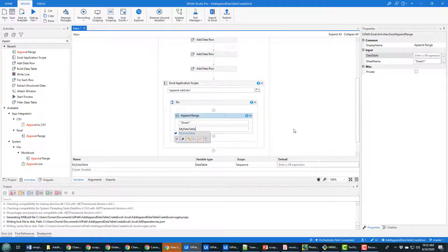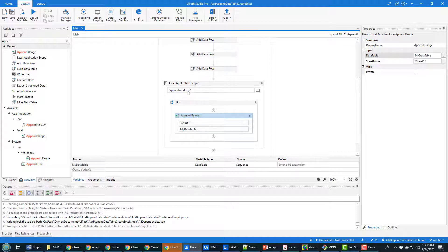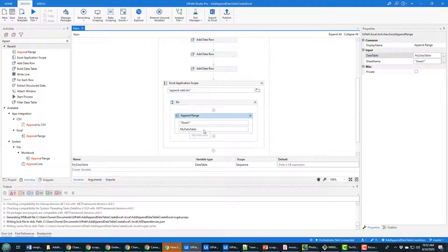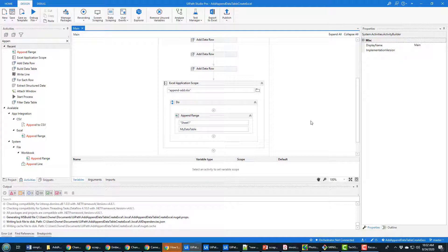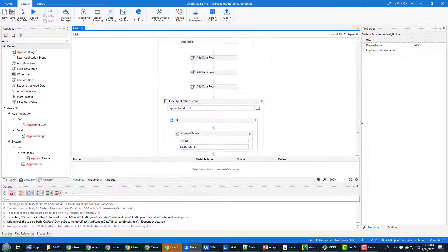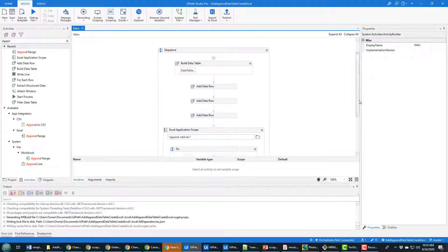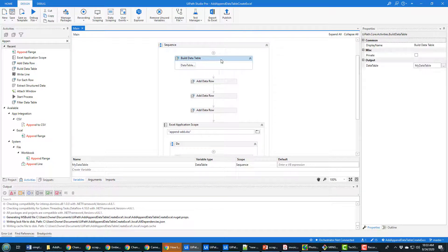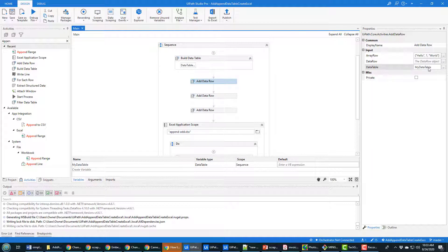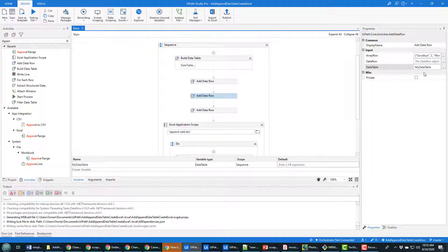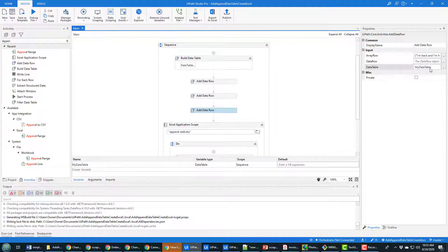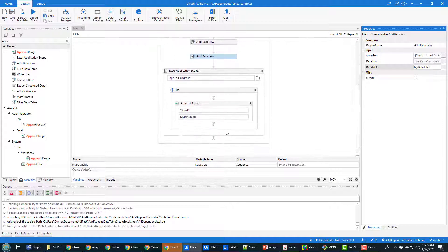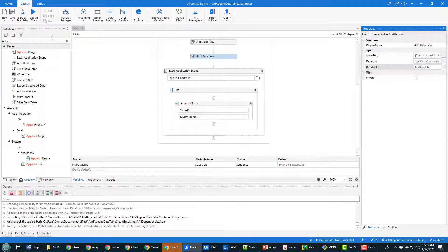What data table do we want to put in? My data table that we created and have been manipulating and adding rows to. This should open up that append add Excel file, append my data table to the first sheet and then close the Excel file. I'm gonna take a quick look, make sure there's no exclamation points and make sure that data table is there. I think this all looks good. I'm gonna click save.